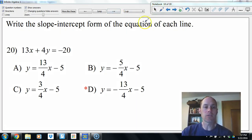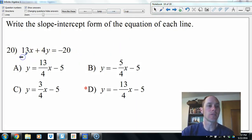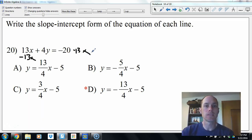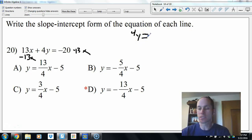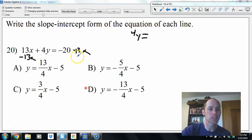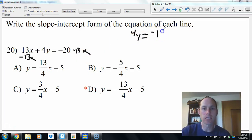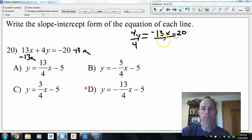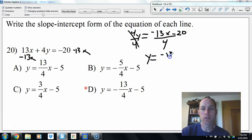This one's in standard form, so we solve for y. Subtract 13x: we're left with 4y equals negative 13x minus 20. Divide both sides by 4 — don't forget to divide everything. We get negative 13/4 x minus 5. Looks like letter D.